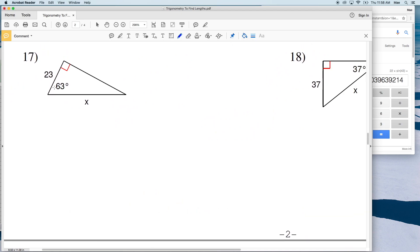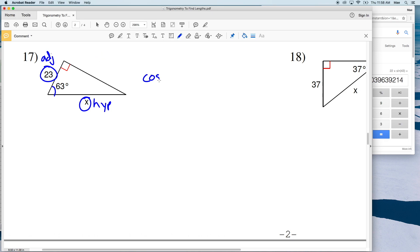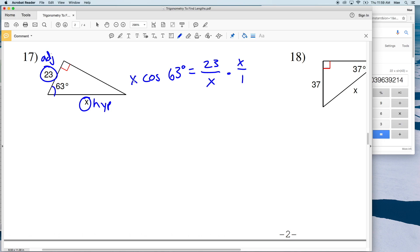For number 17, we're using an angle of 63 degrees. X is our hypotenuse and 23 is the adjacent side. Going back to SOH-CAH-TOA, C-A-H has adjacent and hypotenuse, so we're using cosine. The cosine of 63 degrees equals adjacent 23 all over the hypotenuse of X. Since X is in the denominator, we need to get it out.